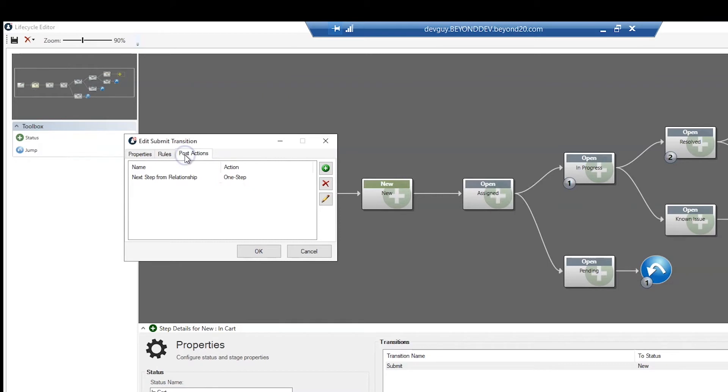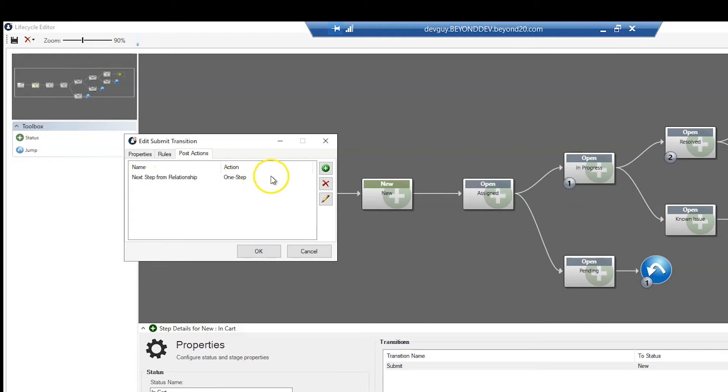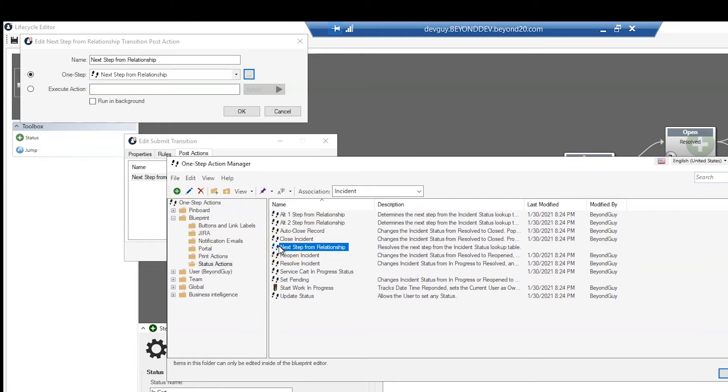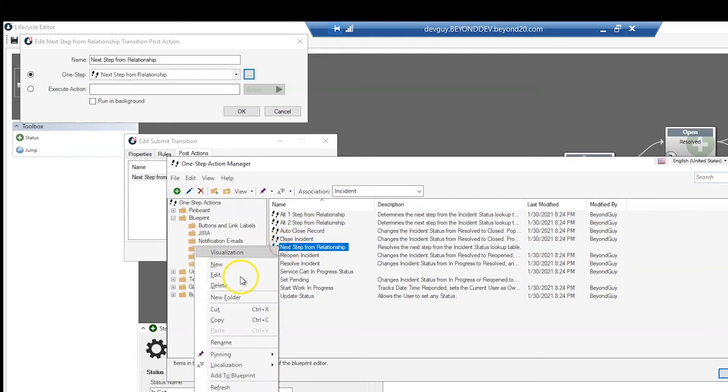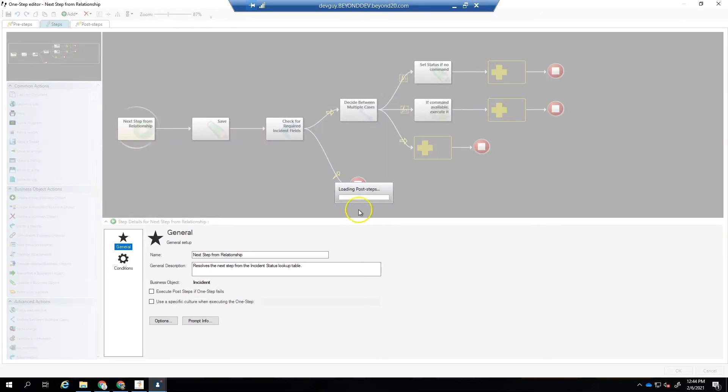Post actions are one steps or action commands that run when the transition is triggered. In this case, we will run the next step from Relationship one step in the Incident Status relationship. This is an out-of-the-box one step that checks to see if there is a corresponding action command for the next status in the Incident Status table. If the command exists, it will be run, otherwise the Incident will be set to the next status.